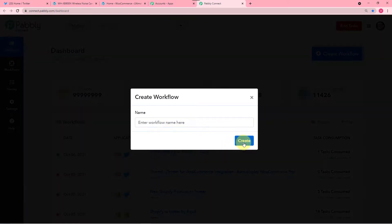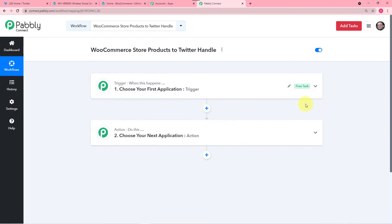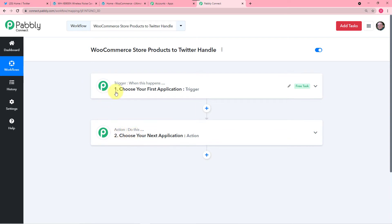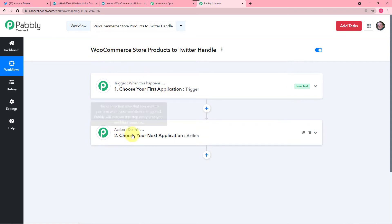Now I am going to click on Create. As the workflow gets created you will see these two things: the trigger and the action. The trigger says when this happens, action says Pabbly Connect do this. In our use case the trigger would be a new product added in our WooCommerce store, and the action would be to share the same product on our Twitter handle as a new tweet.